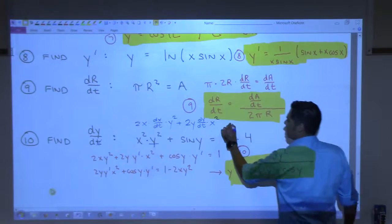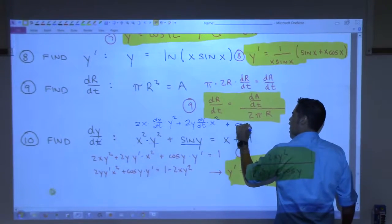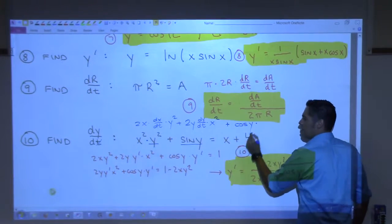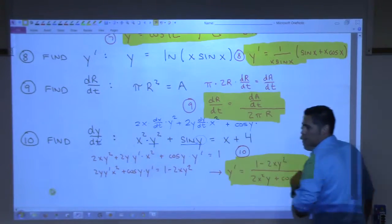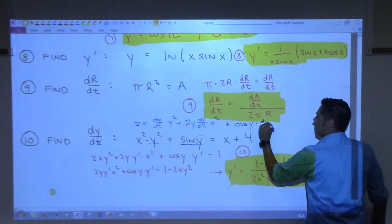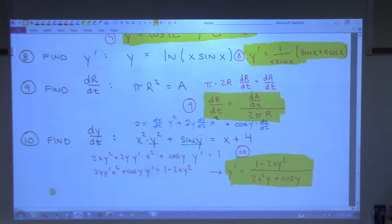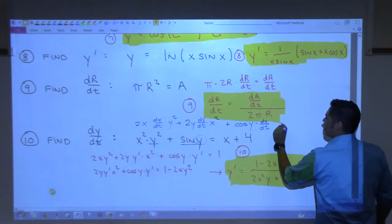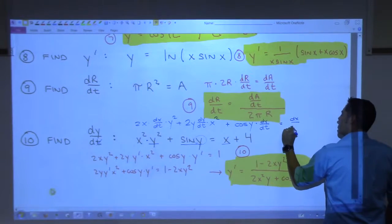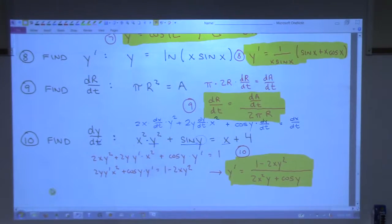Then plus derivative of sine of y is cosine y times the derivative of what's inside with respect to time. So you get dy/dt. And that takes care of the left side of the equation. On the right side, derivative of x is dx/dt.